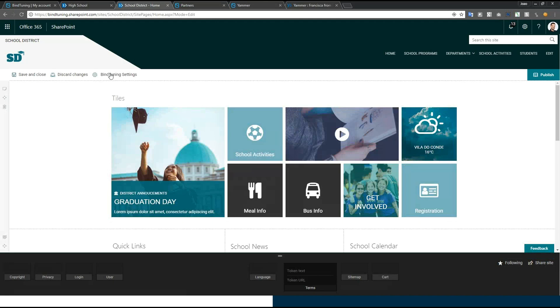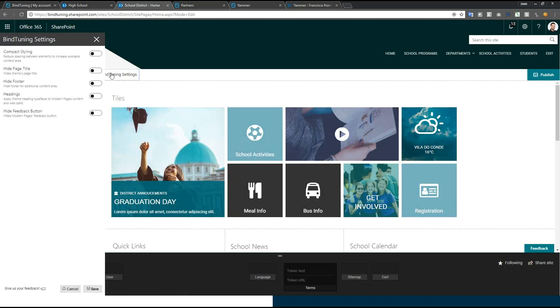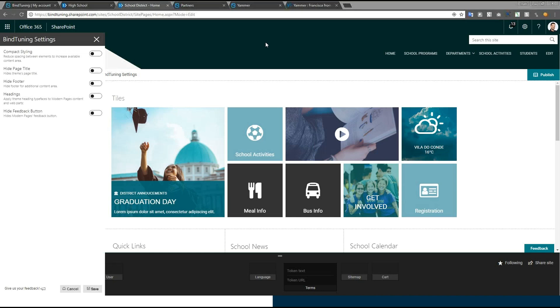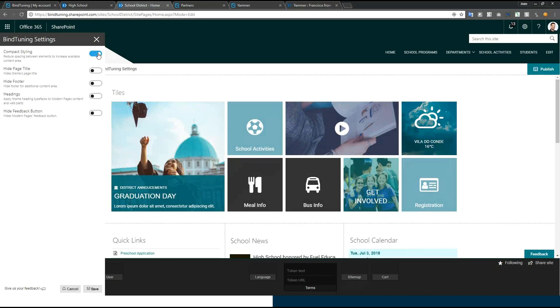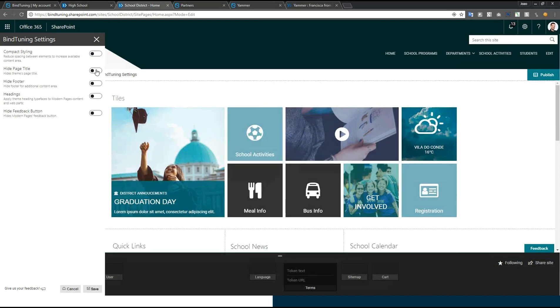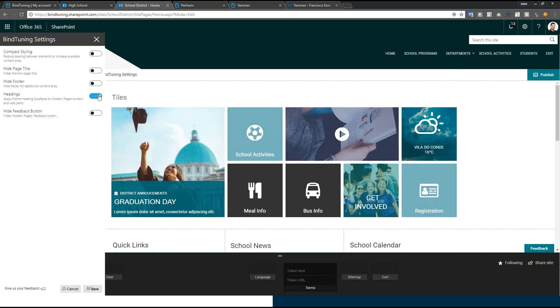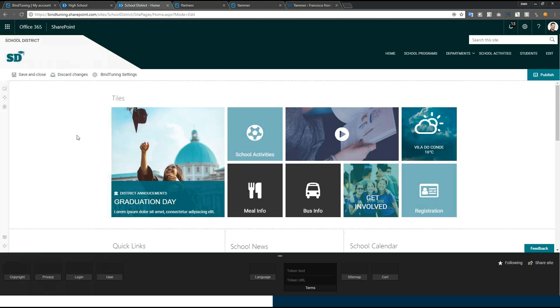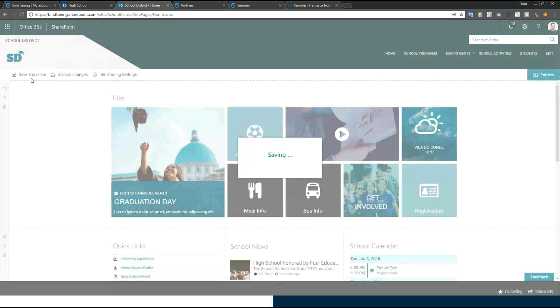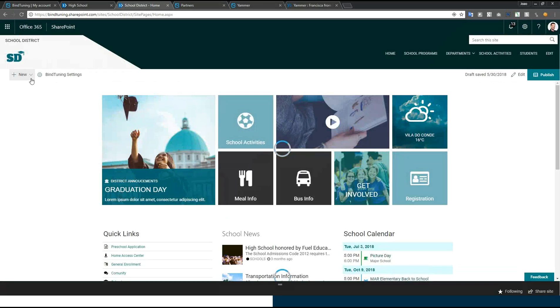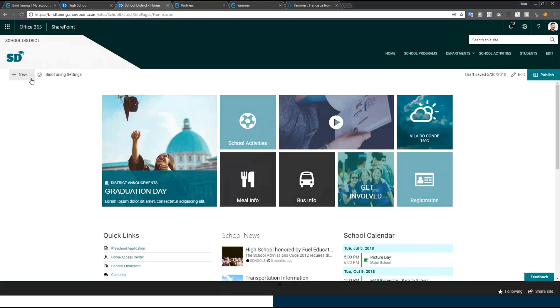Once you go into the edit mode, you will see the bind tuning settings. This will bring up the settings for the theme. The options available in this panel might grow in the future, but for now you can apply compact styling to the theme that will reduce the height of your header and footer. You can hide page title, hide the entire footer, apply the theme to the headings and they will inherit the font from your theme, and you can hide the annoying feedback button that exists in all modern pages.